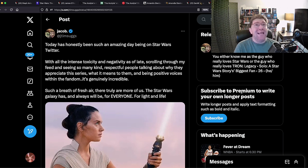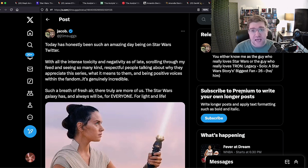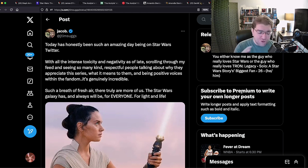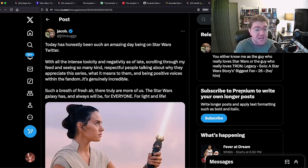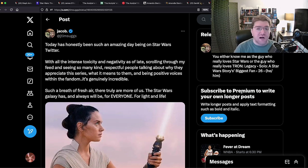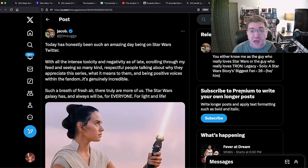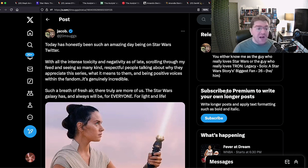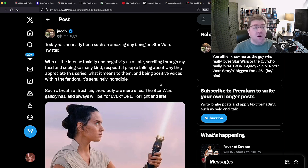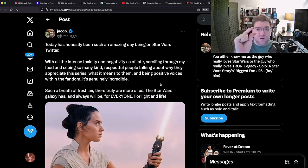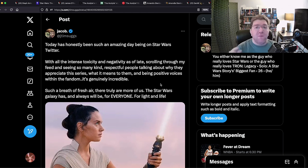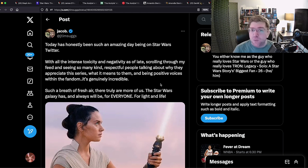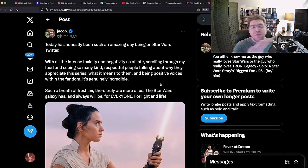The toxic fans are on to us. We have to pretend that we're all positive. We have to pretend that negativity is bad, that Star Wars is for everyone. If you don't agree with that, if you hate Amandla Stenberg and a guy who thinks Anakin blew up the Death Star, then you're a toxic nerd and you're poisoning everything. You're what's wrong with Star Wars. And then there's our favorite, Suggs. Today has honestly been such an amazing day being on the Star Wars Twitter with all the intense toxicity and negativity as of late. Scrolling through my feed and seeing so many kind, respectful people talking about why they appreciate this series, what it means to them, and being positive voices within the fandom. It's genuinely incredible, such a breath of fresh air.